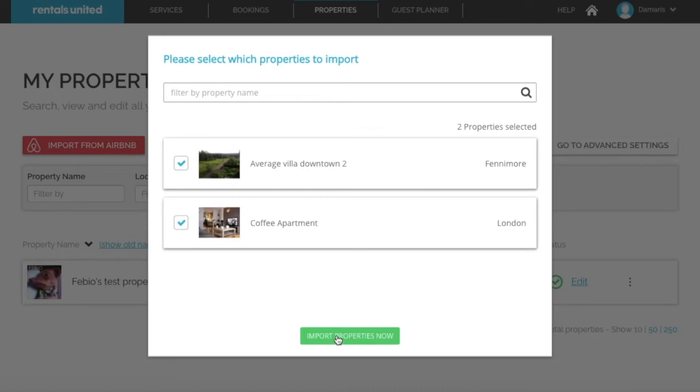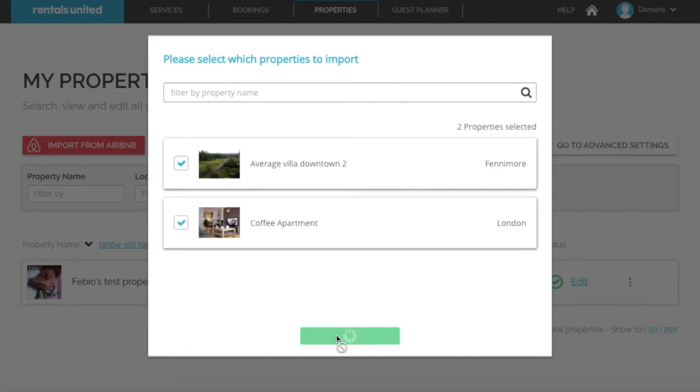If you import more properties than your Rentals United contract allows, your contract will increase. The system will now take some time to import the property data. Once the blue clock symbol is gone, that is when the import has been completed.